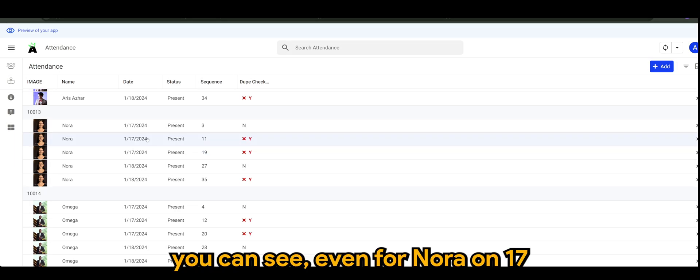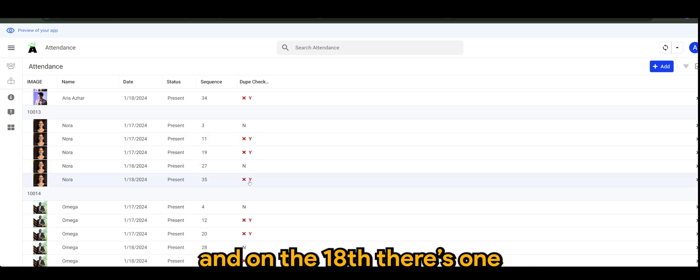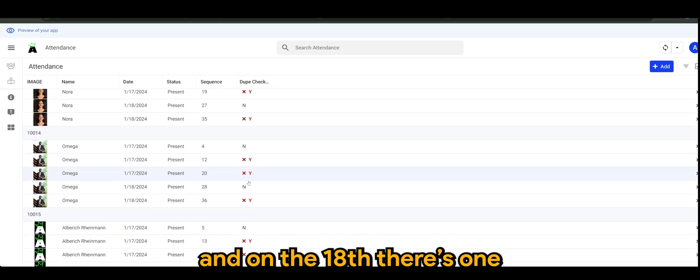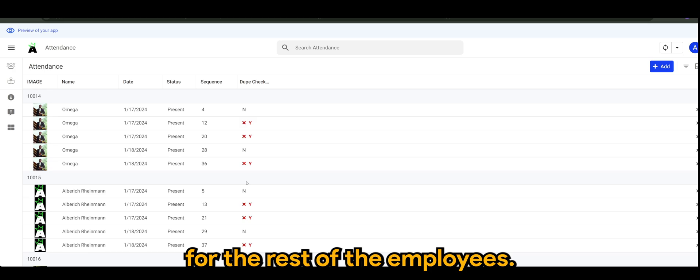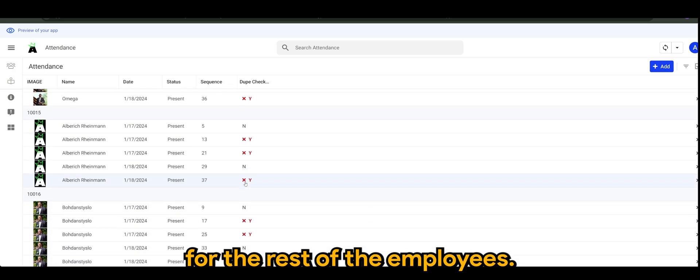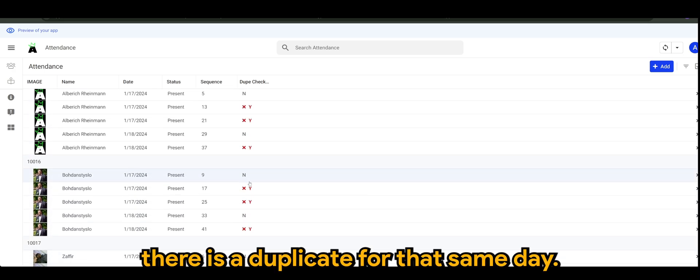This applies for the other employees as well. You can see even for Nora on the 17th of January there's two duplicates and on the 18th there's one. This will behave the same for the rest of the employees if there is a duplicate for that same day.